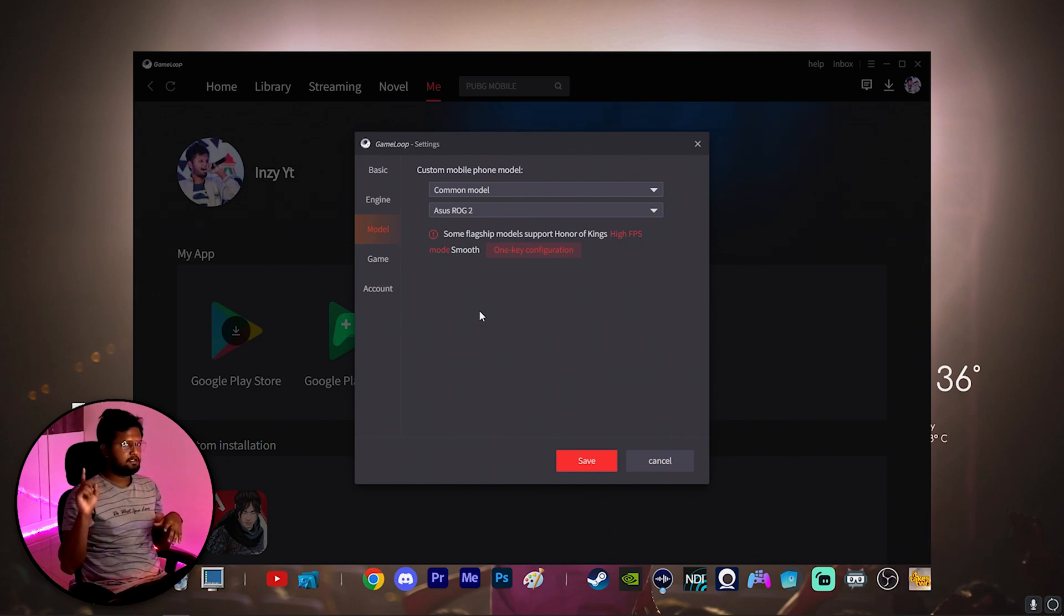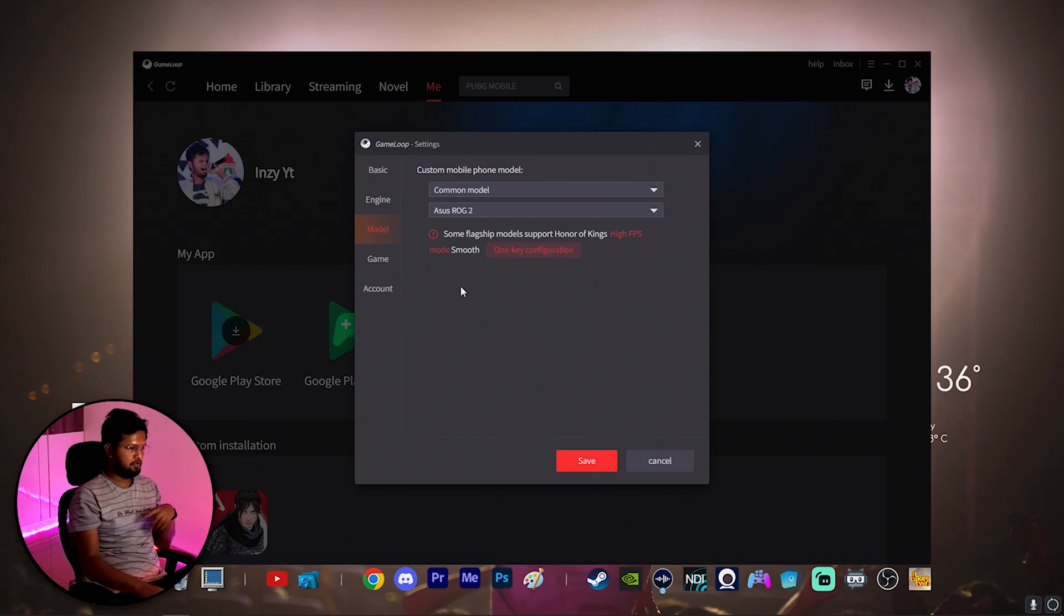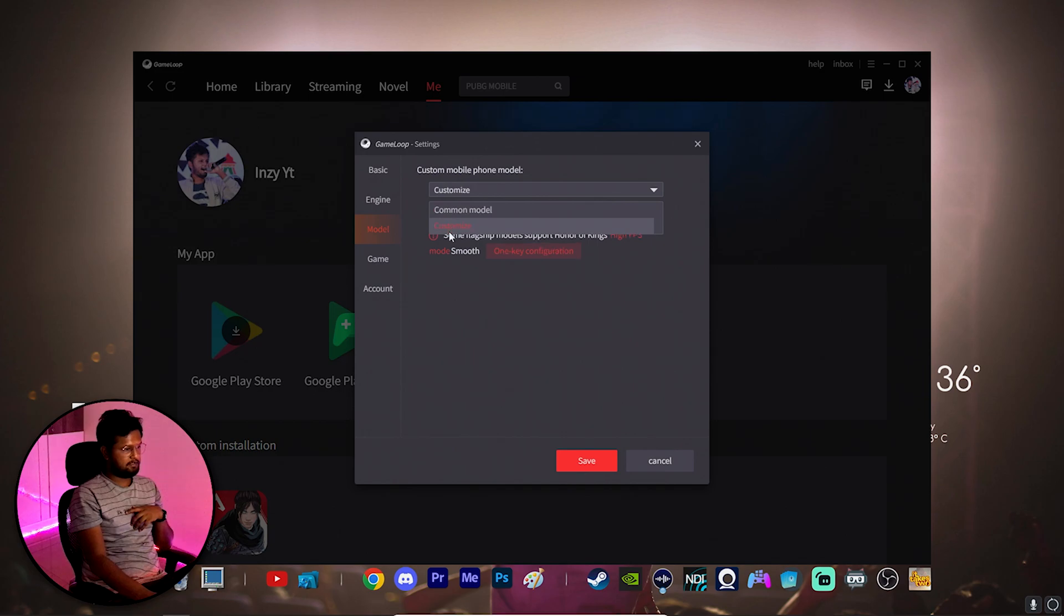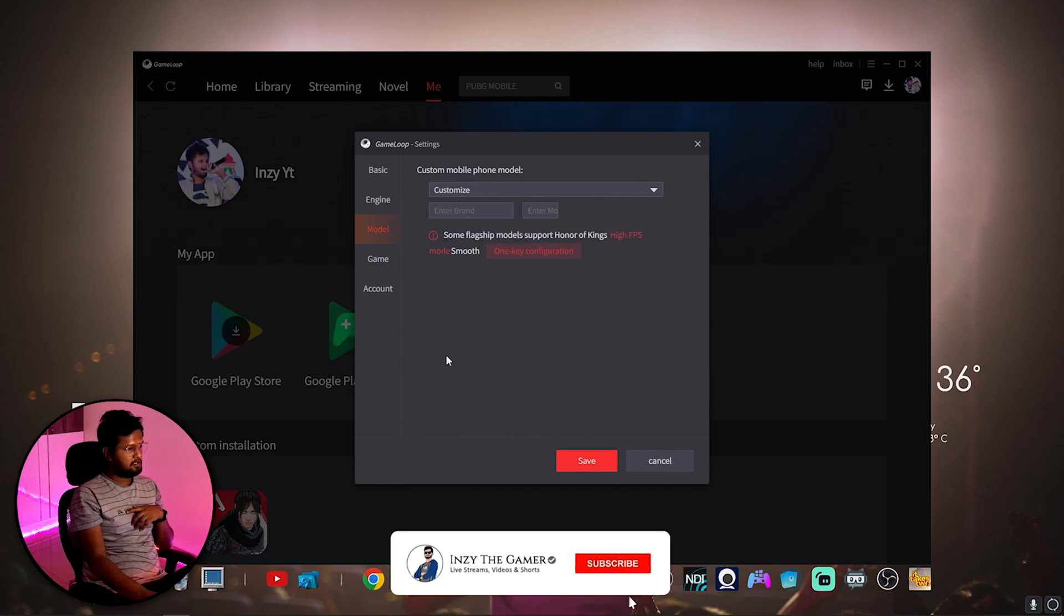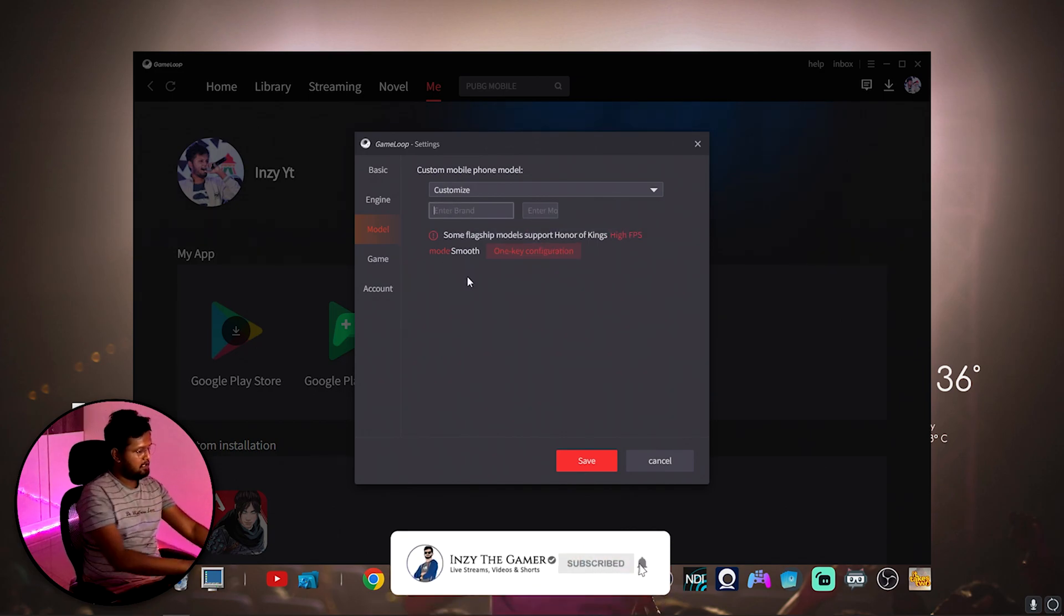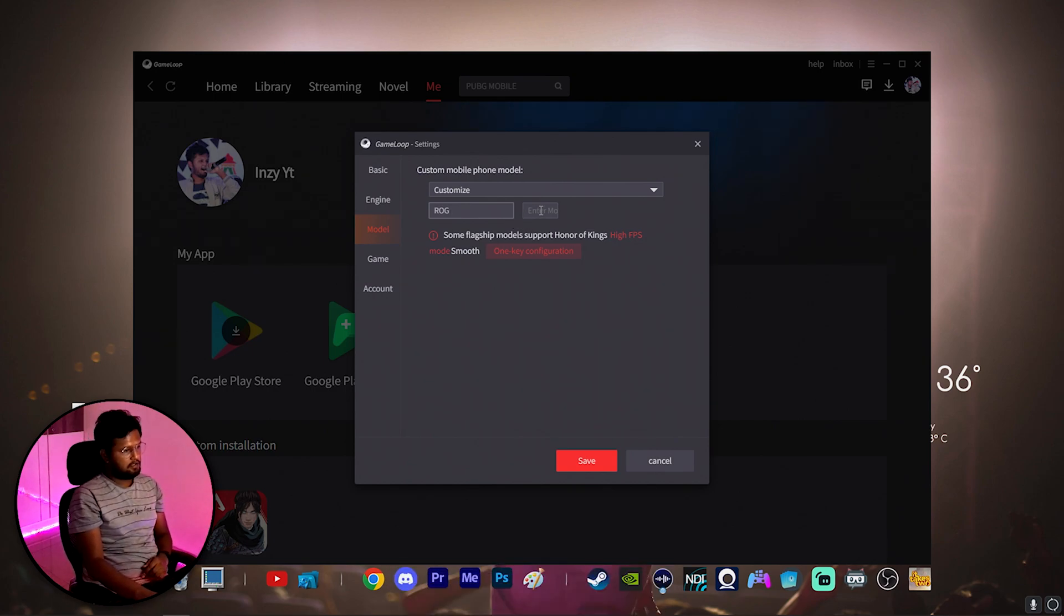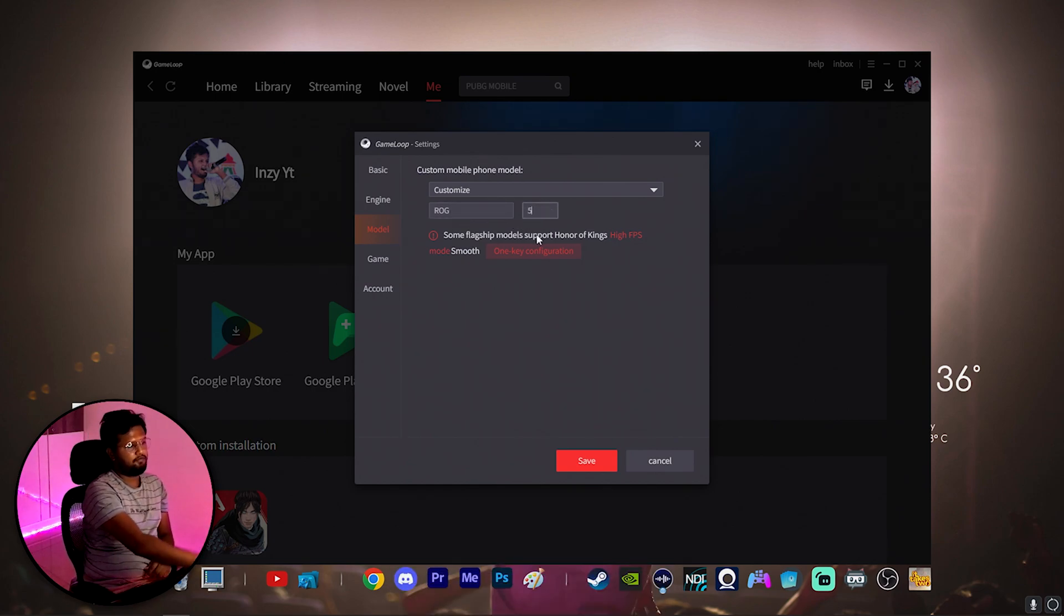Just change this and it should appear right away on your Play Store. What you have to do is click on this drop down, click on customize. Click on customize, in the brand enter ROG and in the model enter 5.